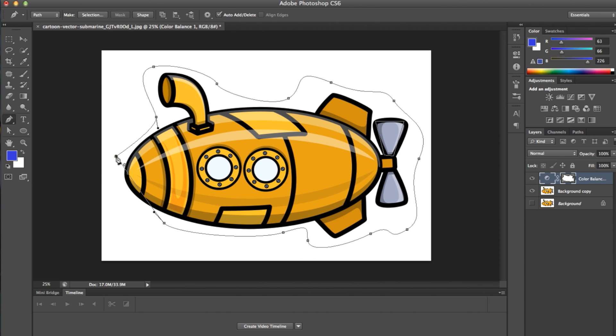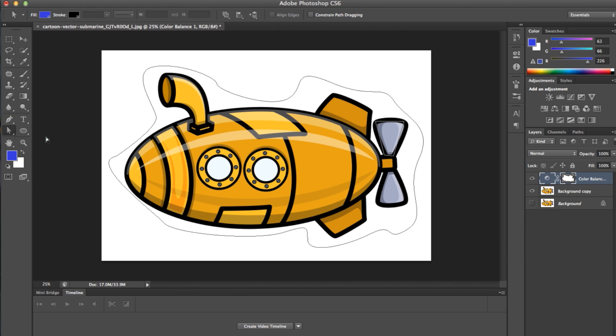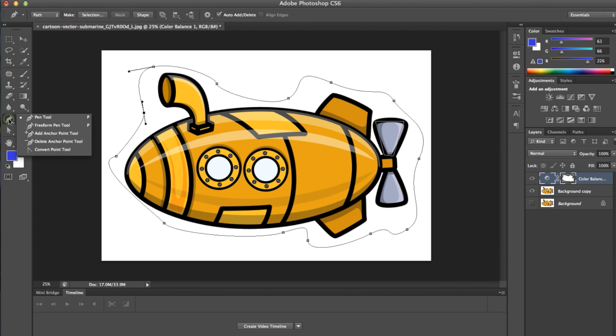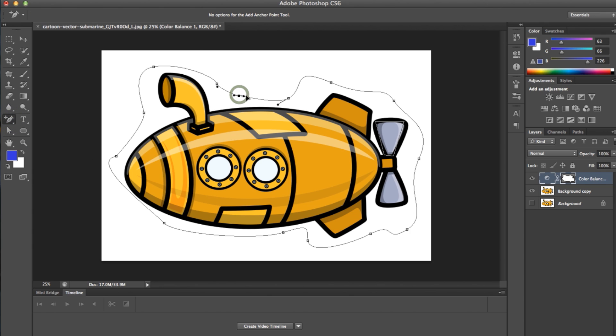Anchor points can then be edited by using the direct selection tool, as well as added and deleted with the Pen tool. You'll notice a small plus or circle to add or subtract an anchor point on your canvas.